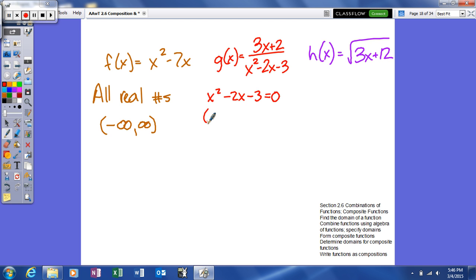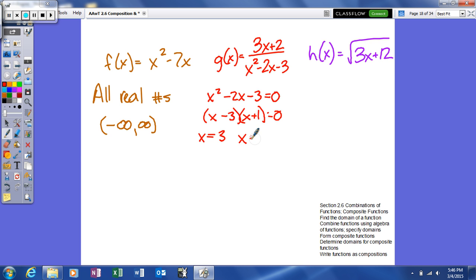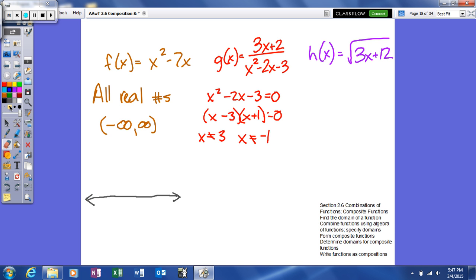The denominator is a quadratic, so we should find two solutions. We're going to factor it — we need two things that multiply to give 3 and whose difference gives negative 2, since it's a negative 3. Our excluded values are going to be 3 and negative 1, found by setting both factors equal to zero and solving. These are the values that will be excluded from our domain — they are the holes in our domain.